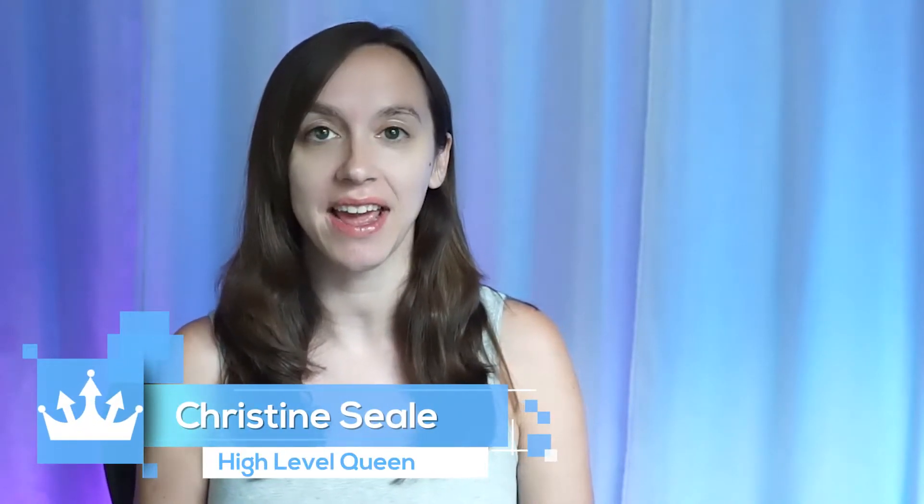Hey guys, what's up? It's Christine Seal, the High Level Queen. And today we are going to be talking about website templates. This is the website template series. I'm going to go through a different template in each video and show you how easy it is to set up unlimited websites with unlimited hosting and stop overpaying for your hosting by using High Level. And if you don't already have a free 14-day trial, check it out in the link below. Let's get started.